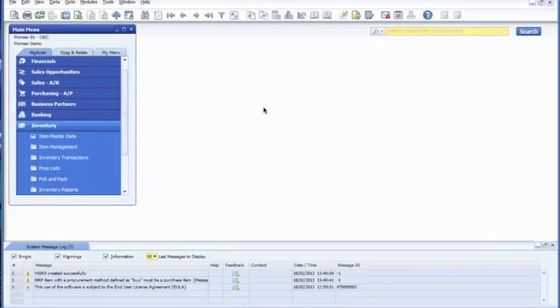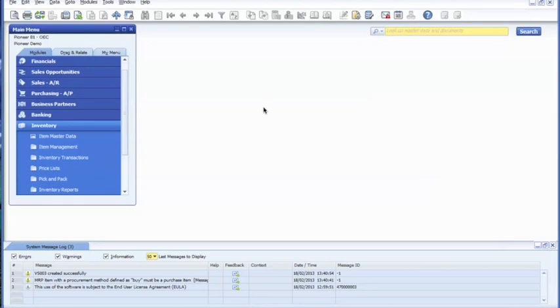The first step in creating a bill of materials is creating an item for the finished good. This will be represented as the parent item in the bill of materials. The next step is to create the items for the subcomponents, the children.